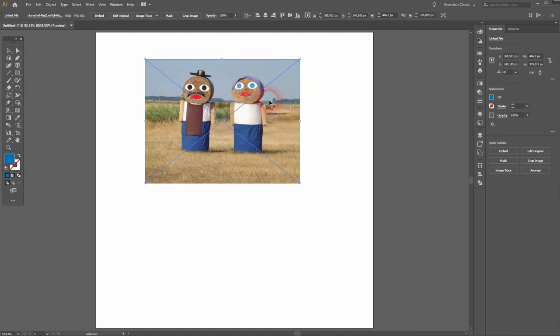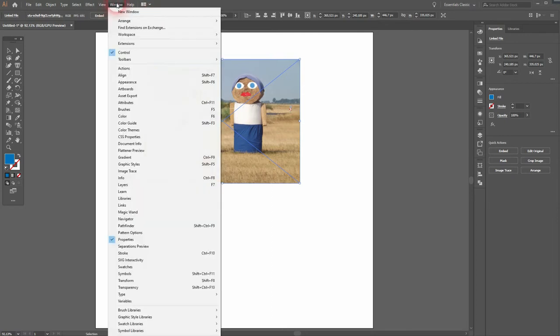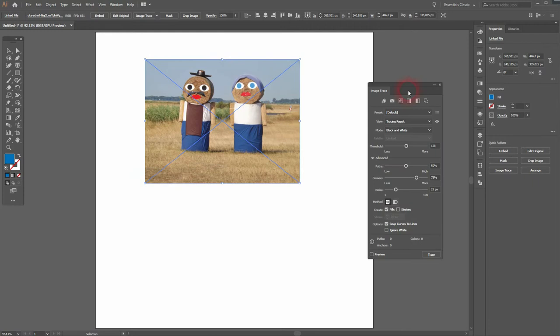Make sure it's selected and you will find in the top menu automatically this image trace button with the dropdown. But we're going to use the menu for that. So go to window and image trace.